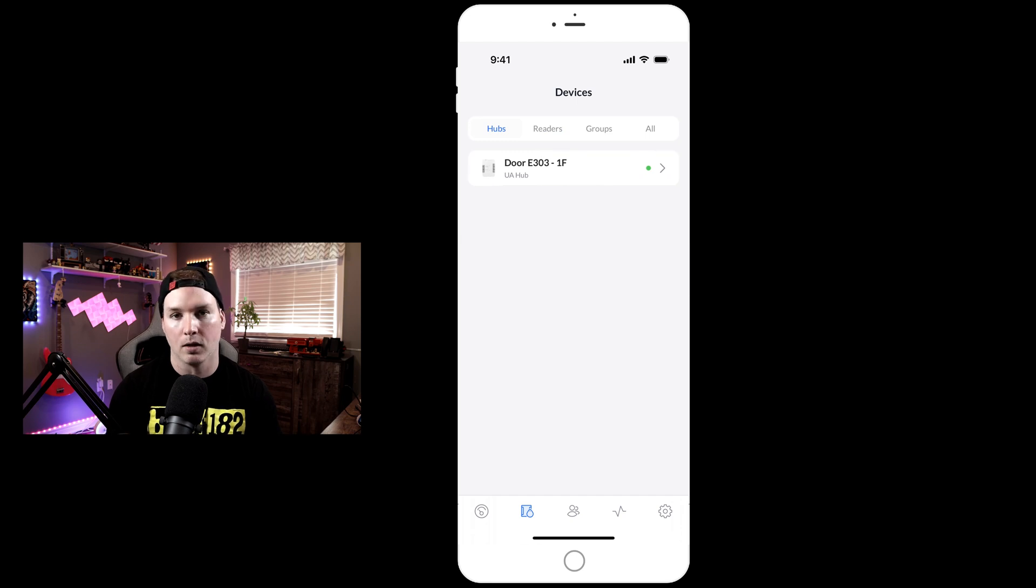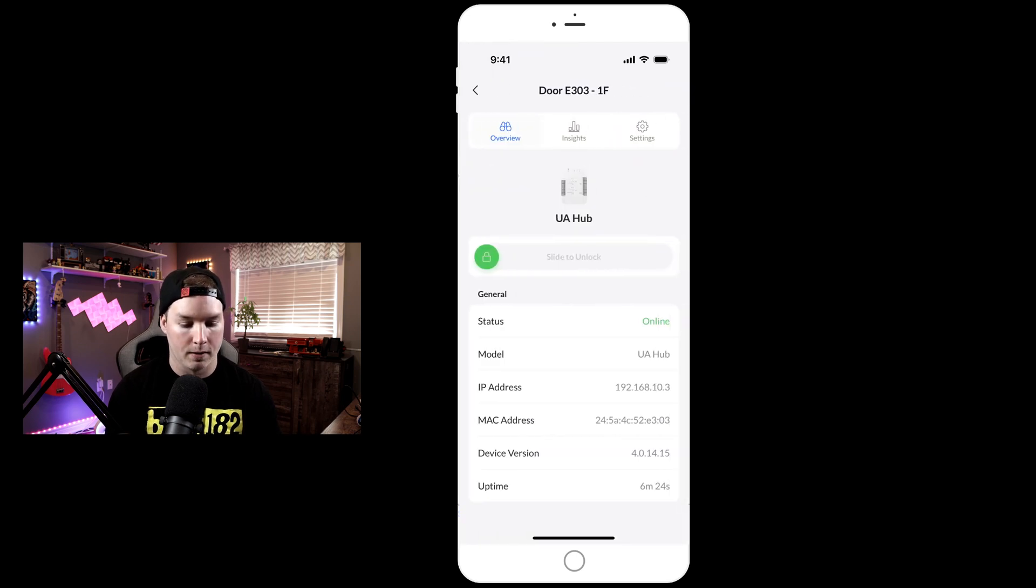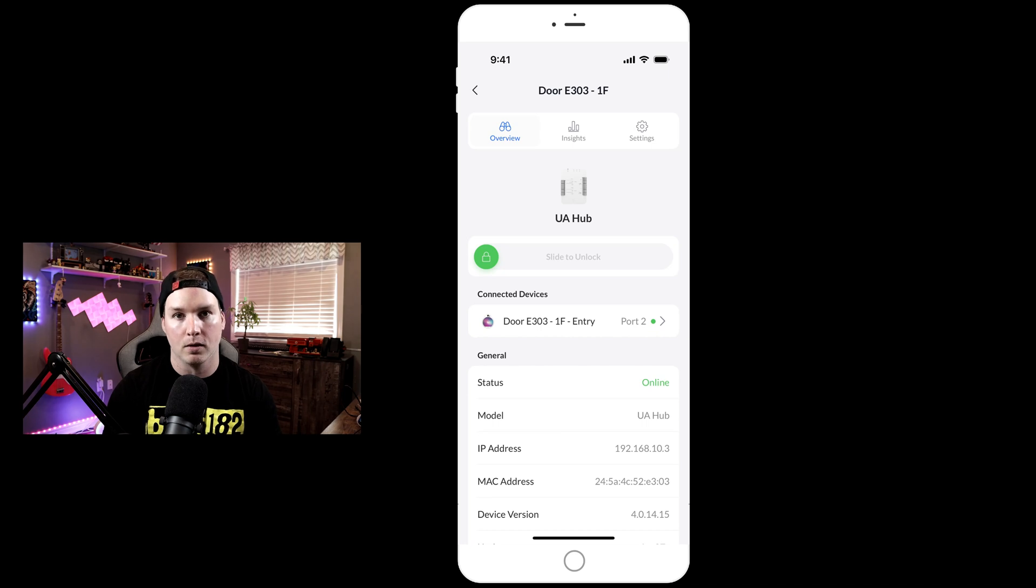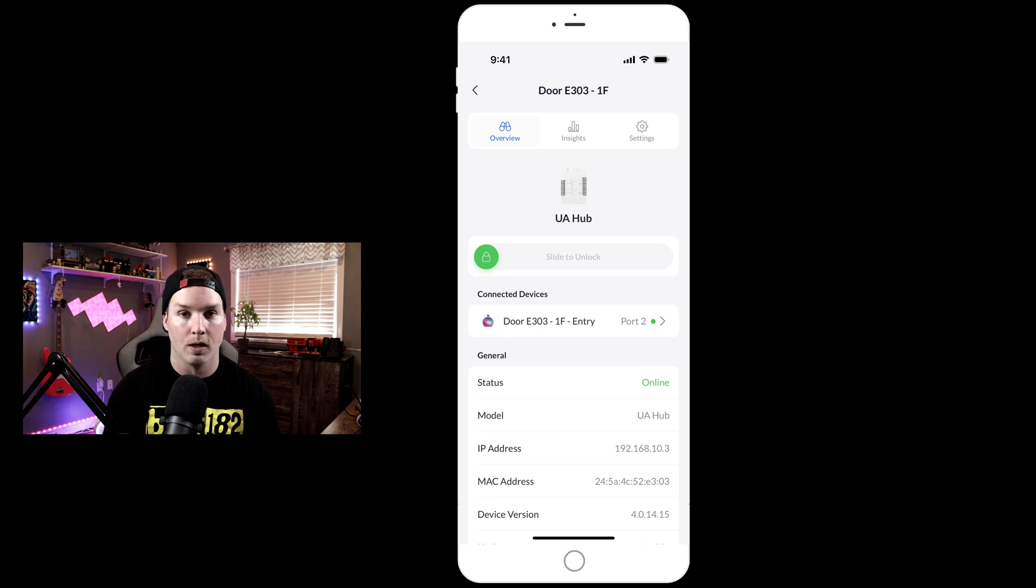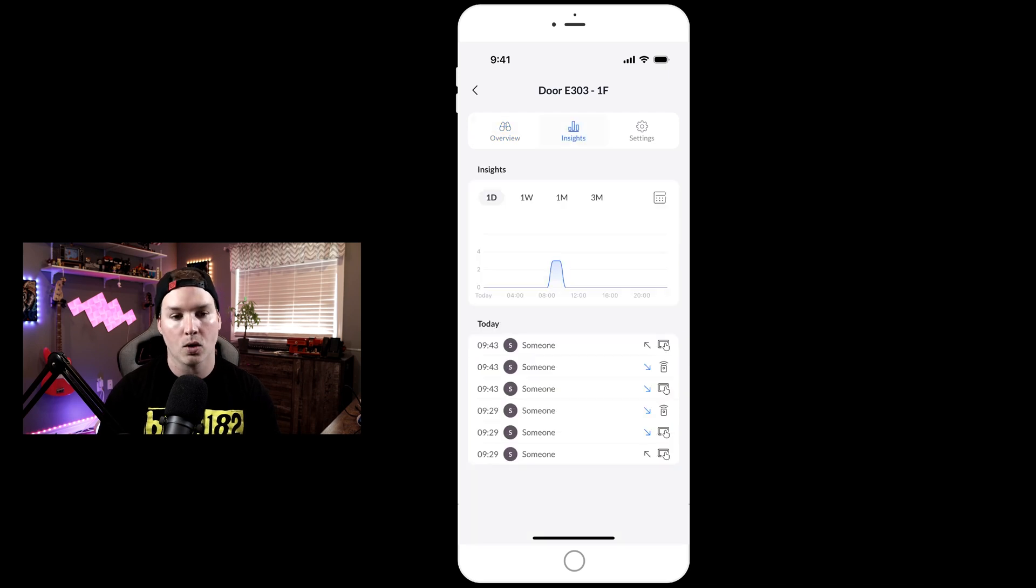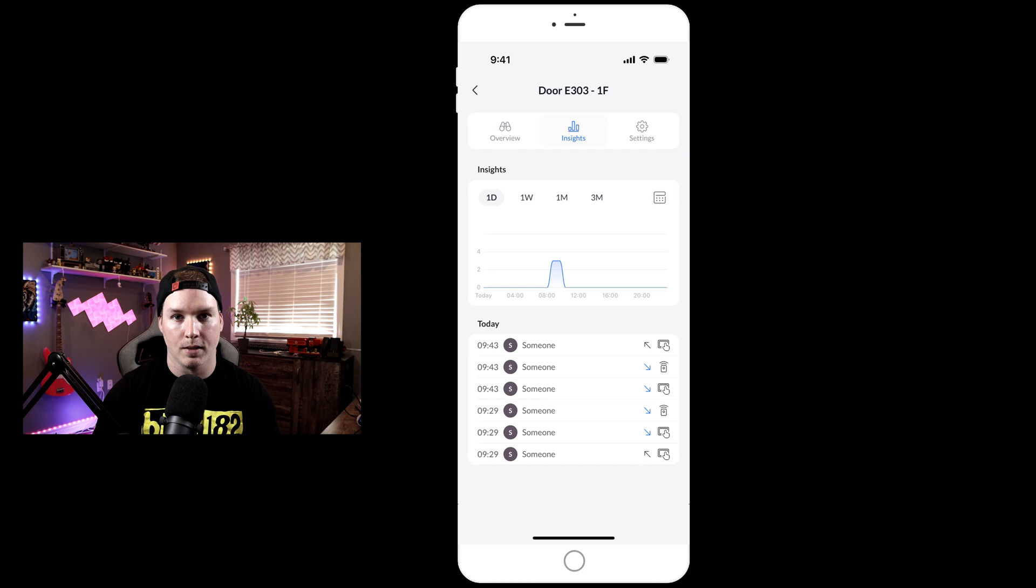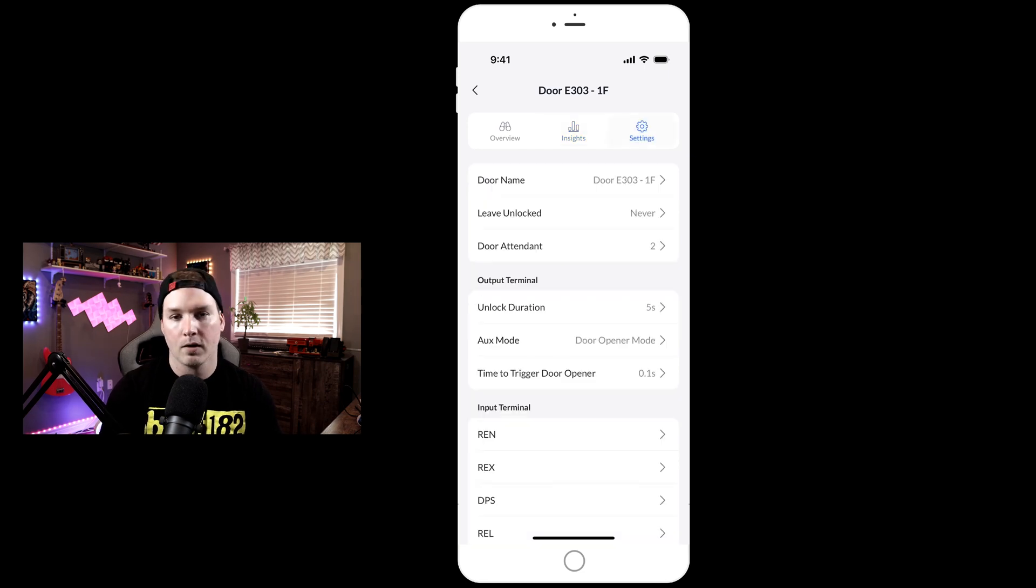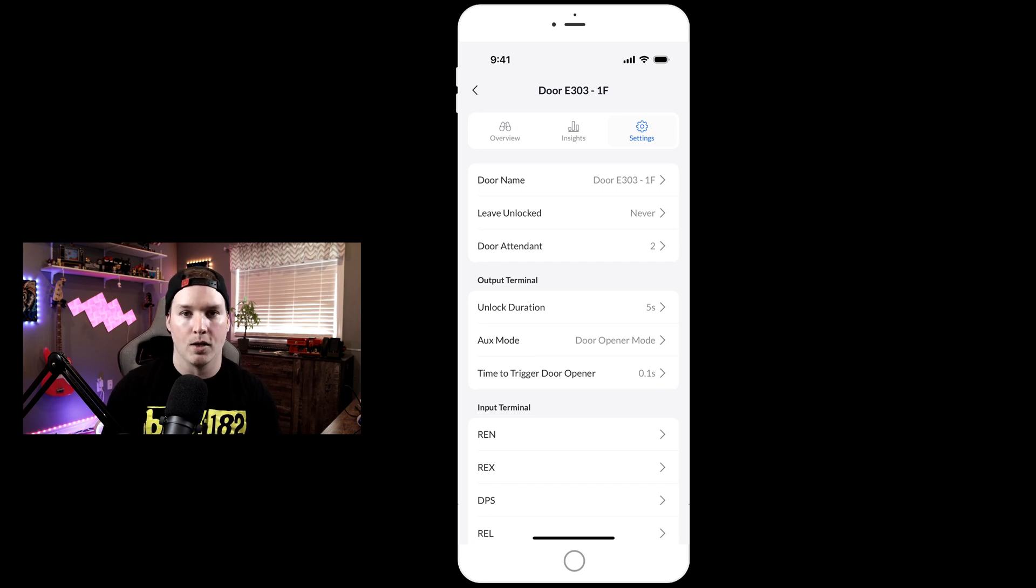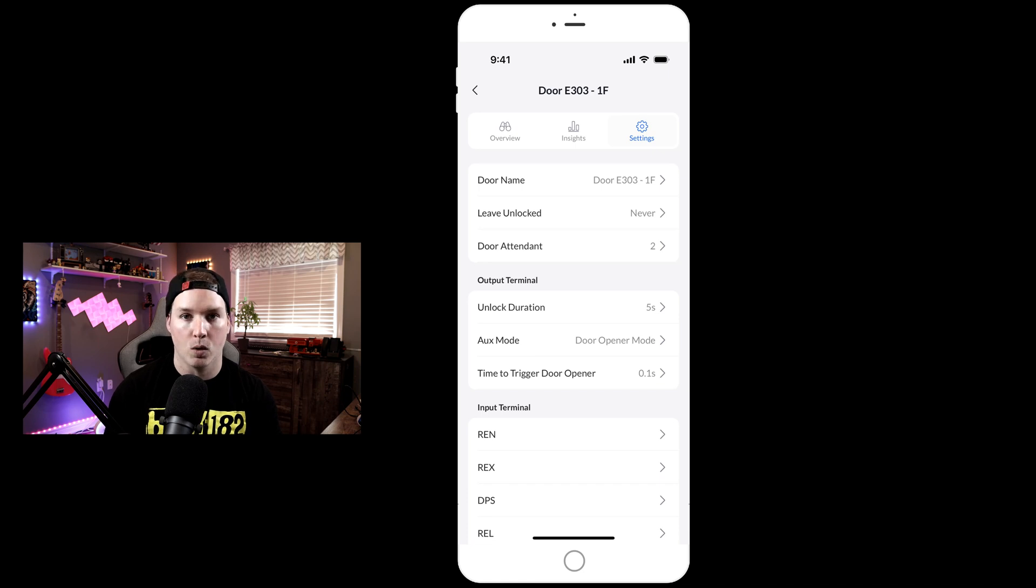Now let's take a look at the hub itself. If we scroll down, we can slide to unlock the door. This is great if you're managing this door and somebody rings it, you could unlock it. We could also look at our insights to see what has happened. Under the settings, we have the door name, leave unlocked which is never, but you can do a custom schedule. Say you want the door to be unlocked between eight in the morning to four in the afternoon, you could do that.